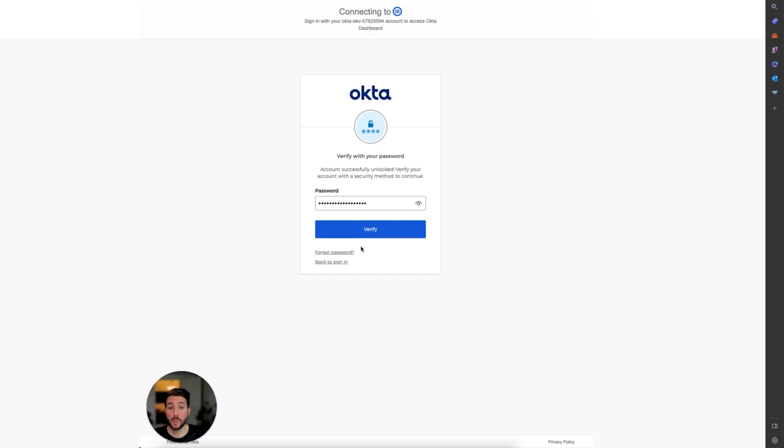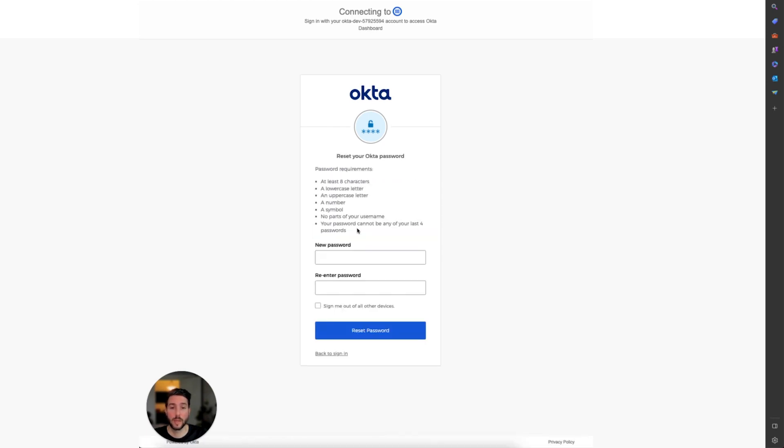If you forgot your password, you can select Forgot Password, and then you'll be prompted to enter a new password.